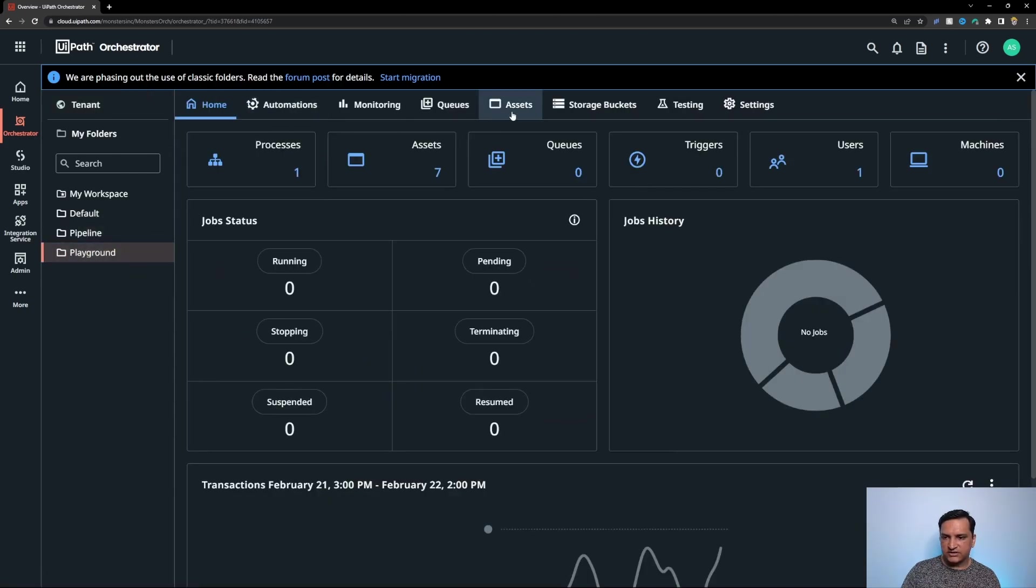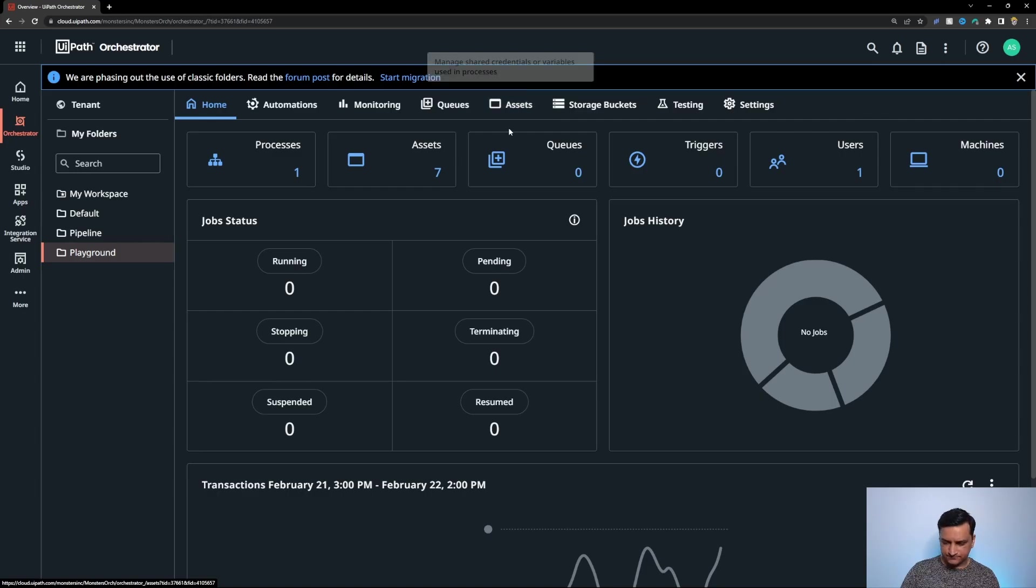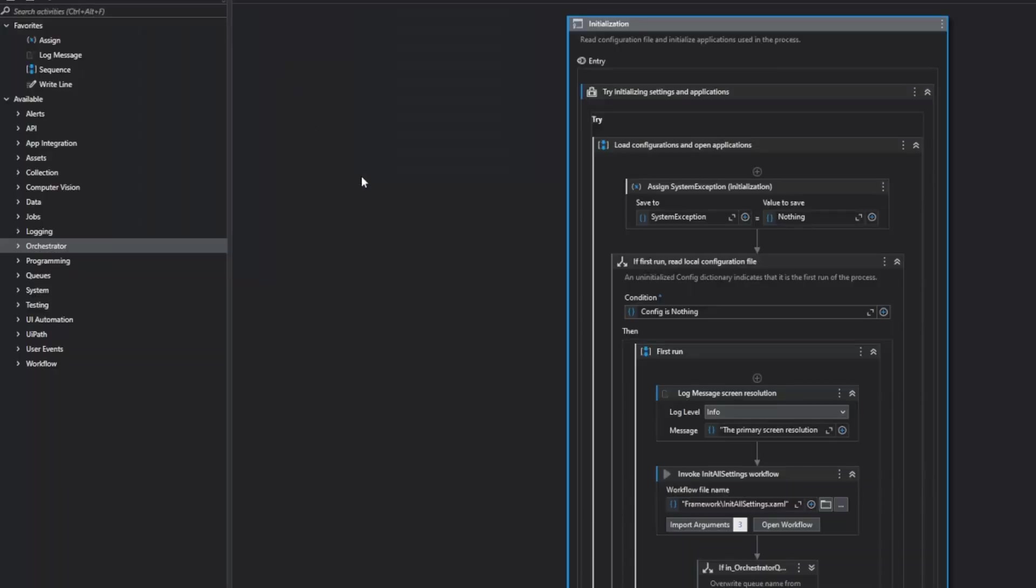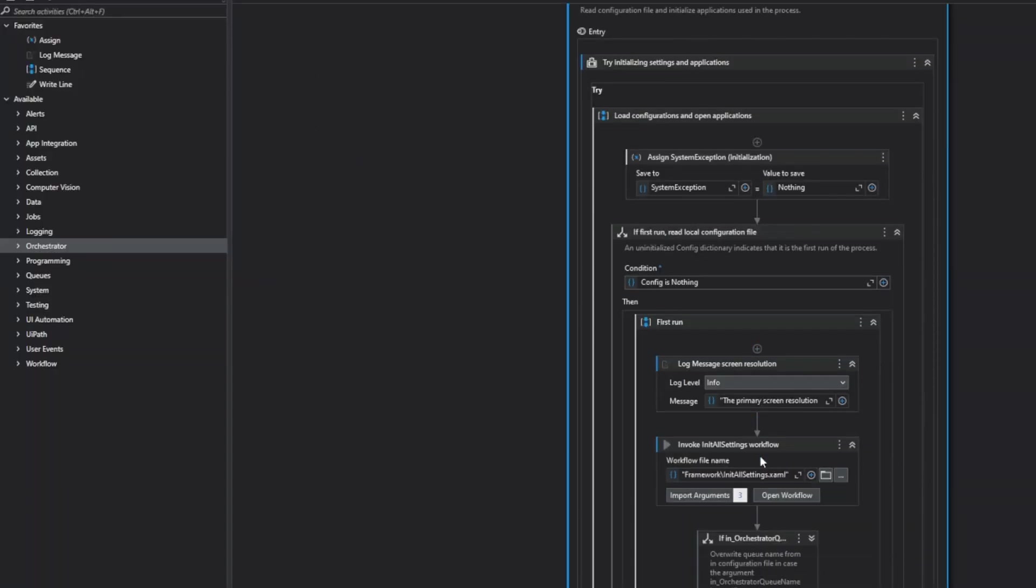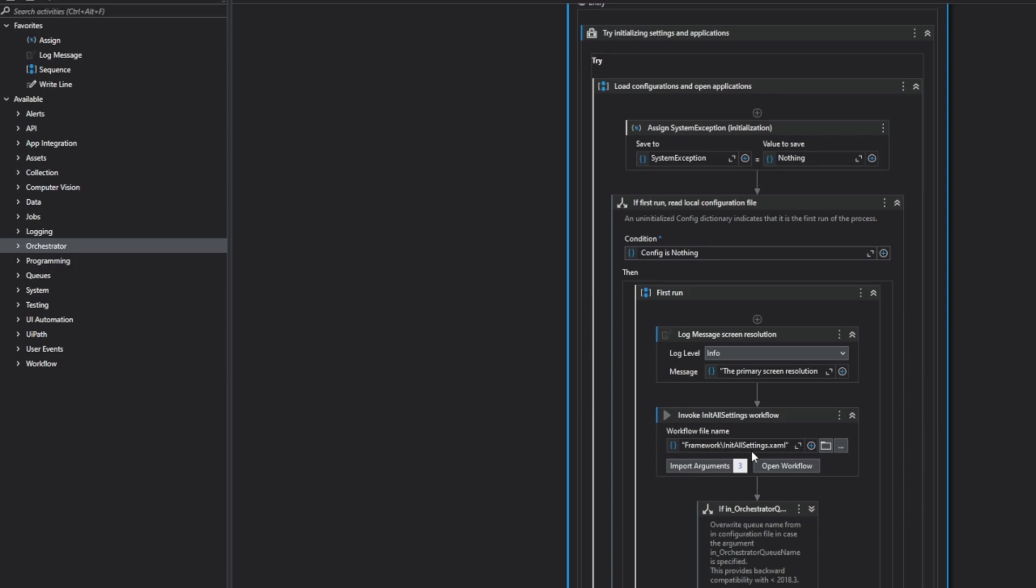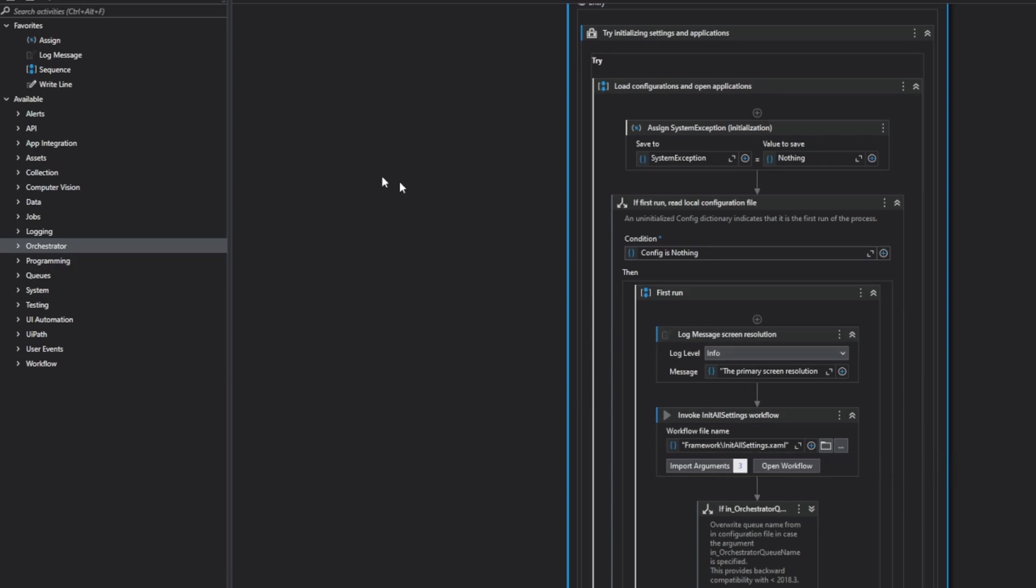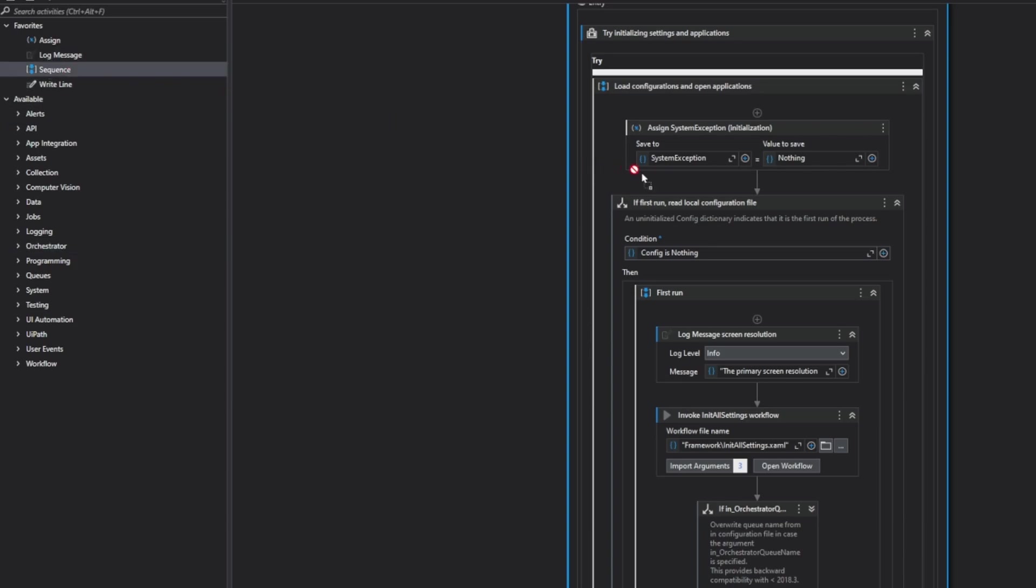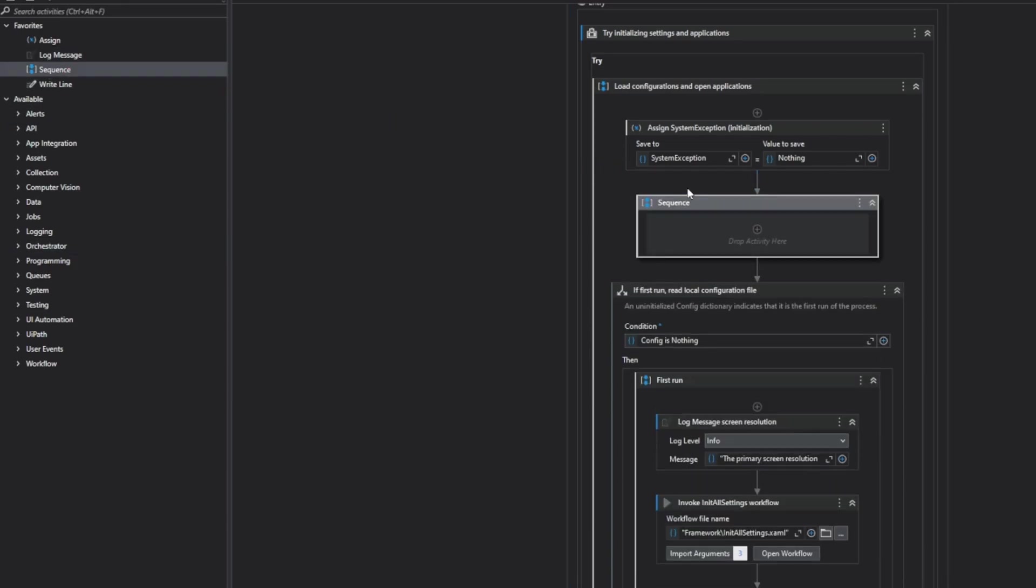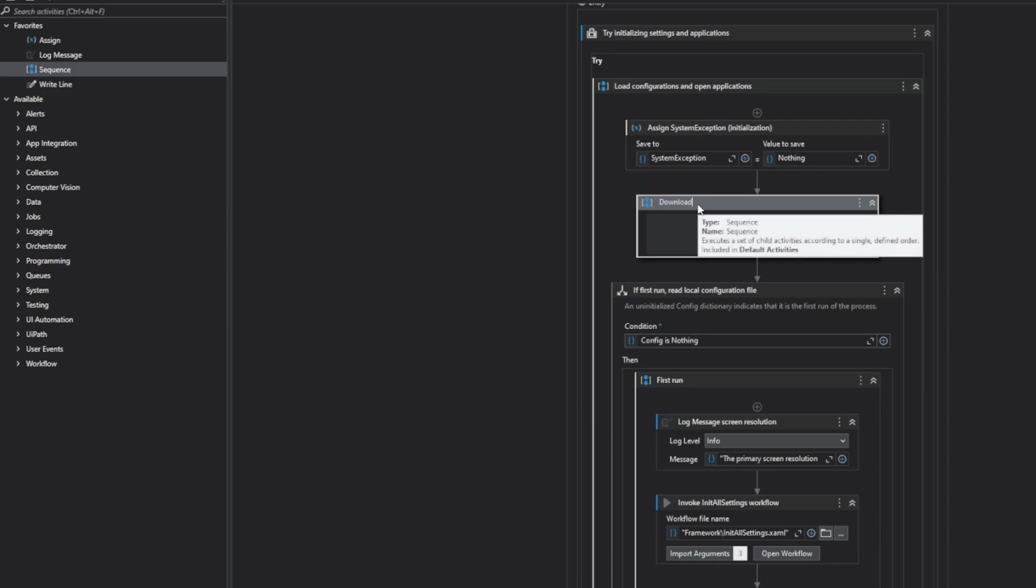Now in step three we are going to modify the project itself in UiPath studio and that will tie all of these changes together. In the main workflow just before the init all settings is going to run which will go and read that config file, what I'm going to do is I will create a way for this project to download that storage file. I'm going to create a new sequence.